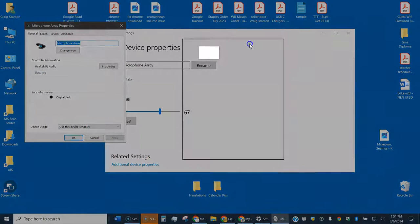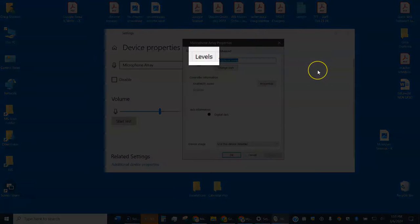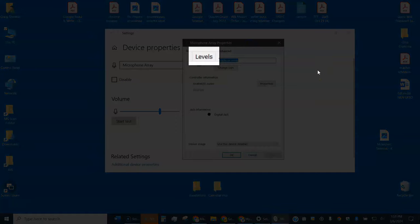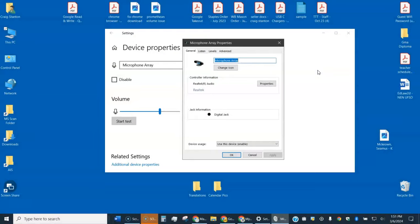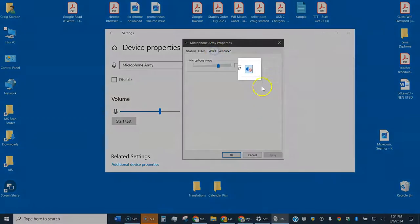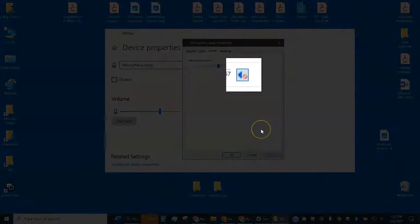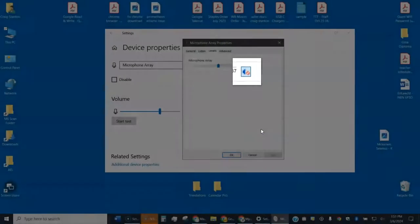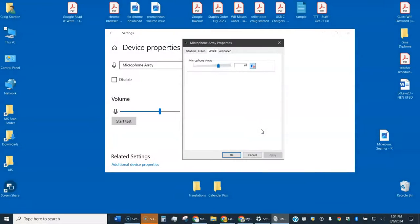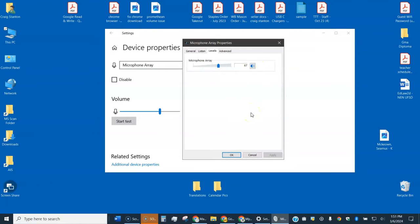Another window pops up and we're going to go to the tab where it says levels. See that right here. Go ahead and click on levels, and then notice right here it's got my microphone muted. So all you really need to do is click on it once and now it's unmuted.